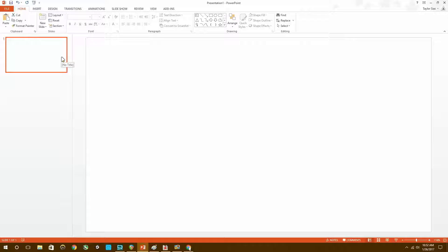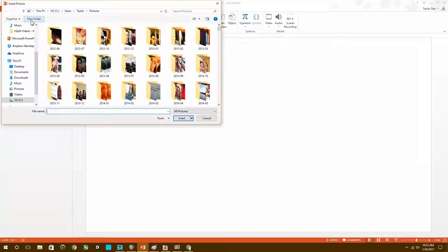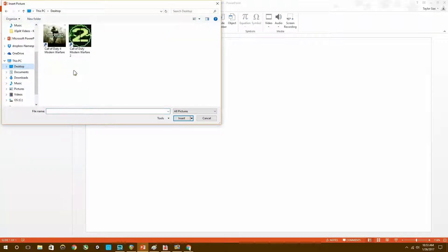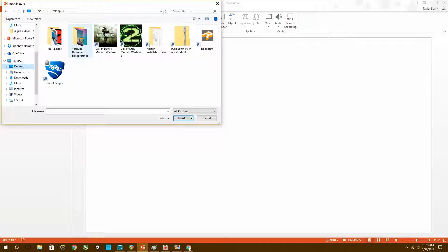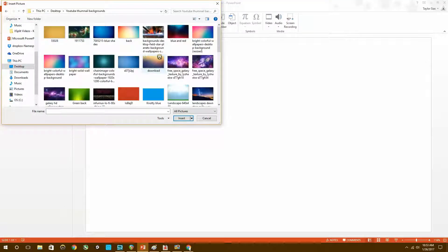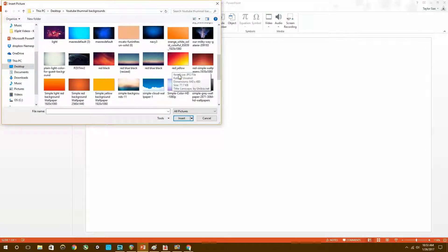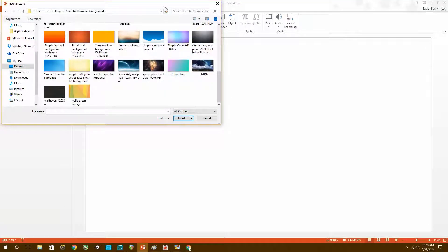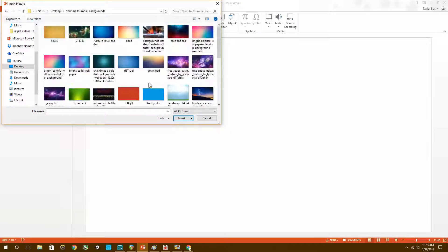The first thing I do is get a blank slide — there's nothing in it. Then I go to Insert and find a blank image that I want to use. I'm going to go to my files, and here are a ton of cool backgrounds.